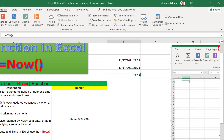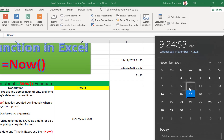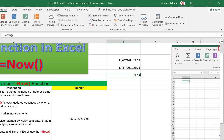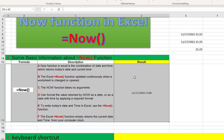The NOW function simply returns the current date and time from your computer's clock. That means its output is based on your computer clock and calendar. If your computer clock and calendar are not synchronized with the standard date and time, the output will be mismatched with the current date and time. So we need to make sure our computer date and time are correct before using this function.